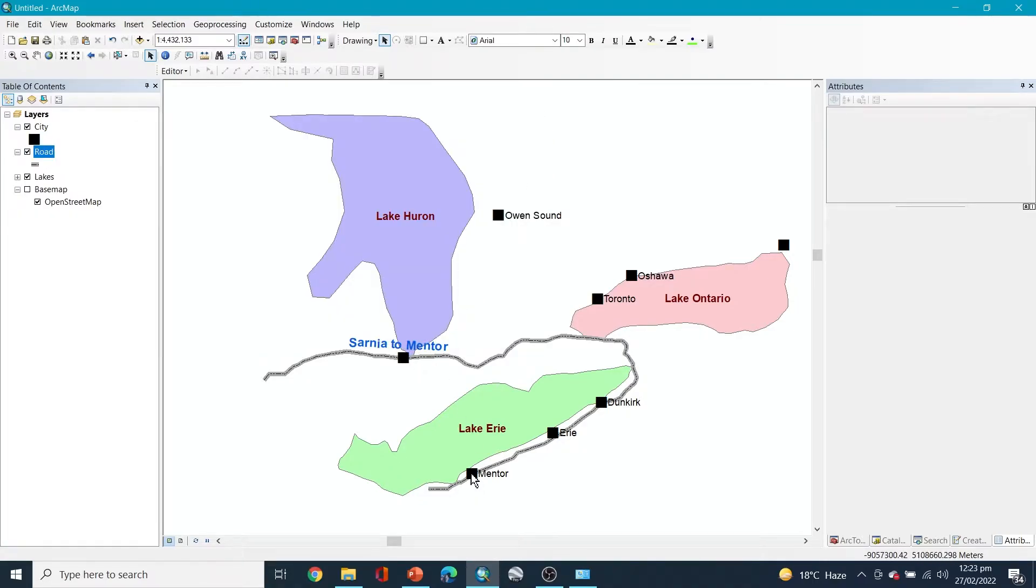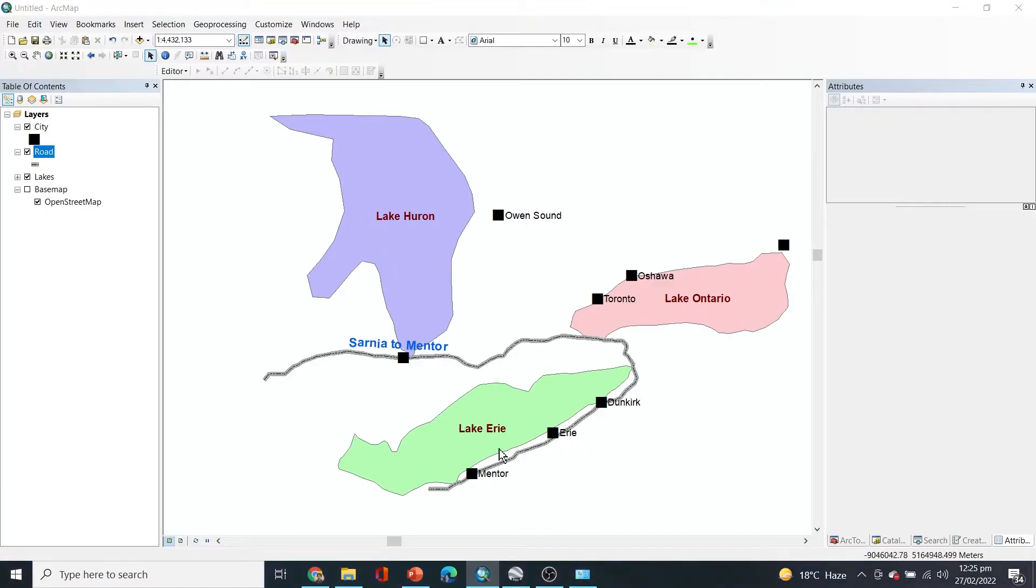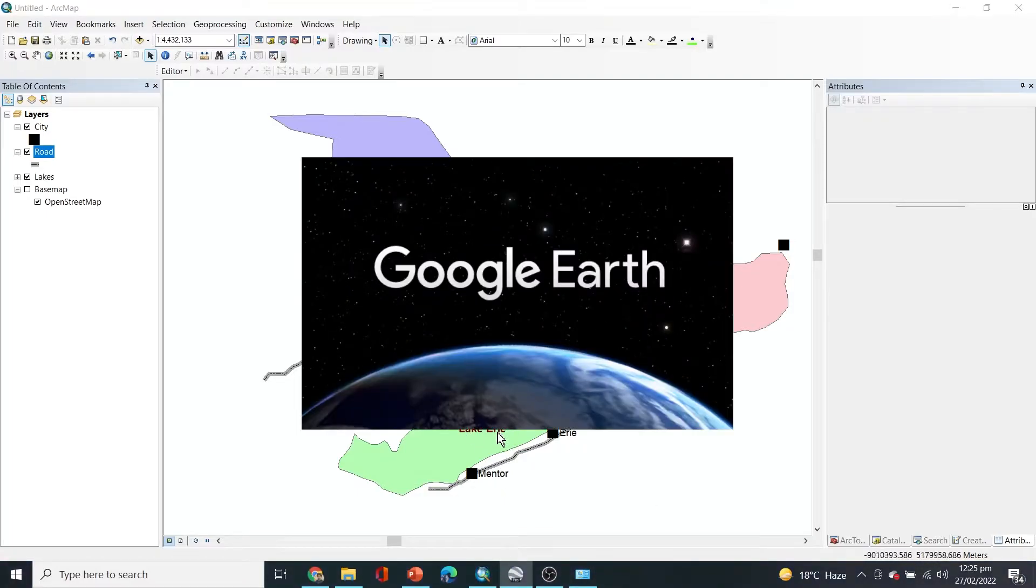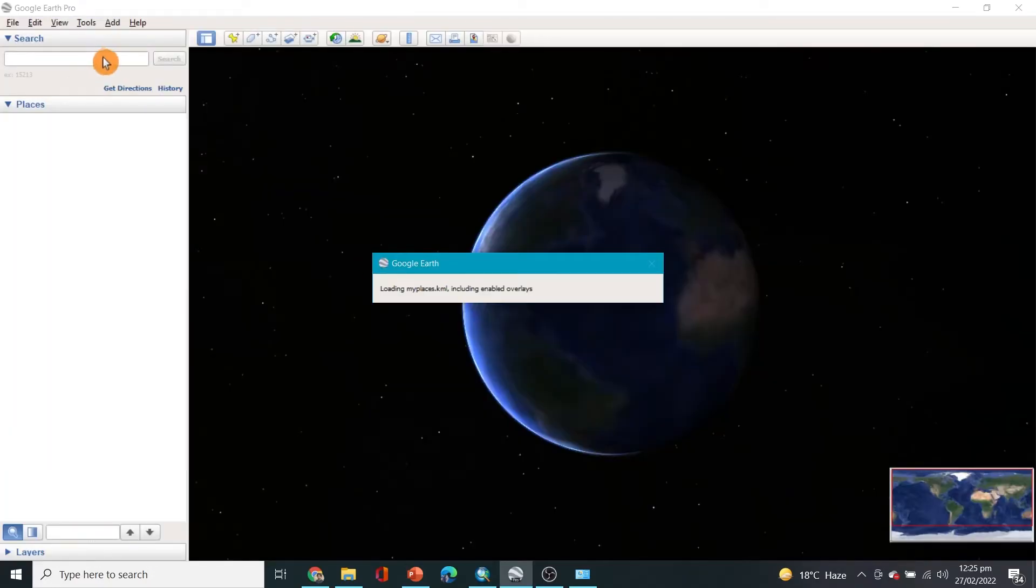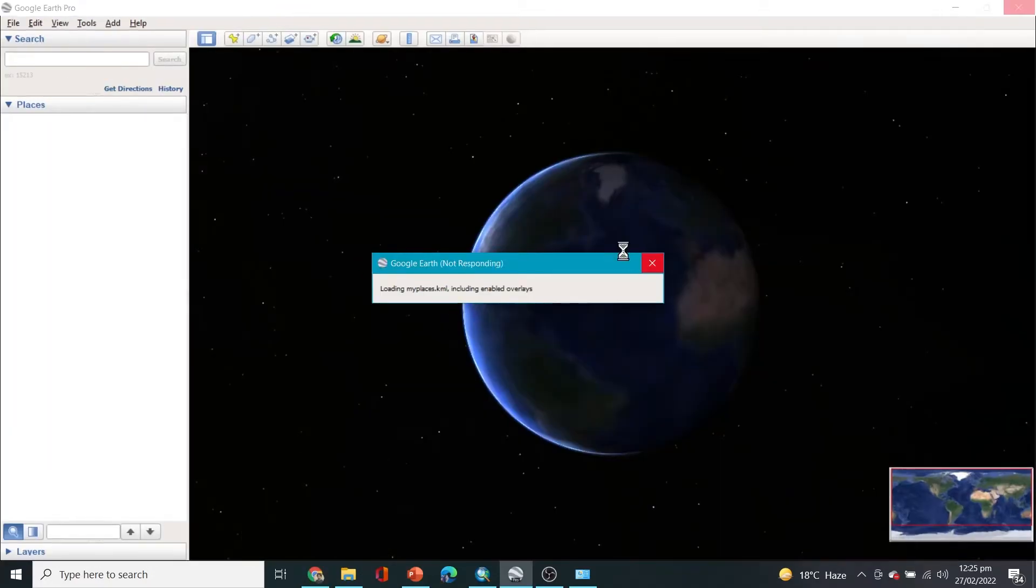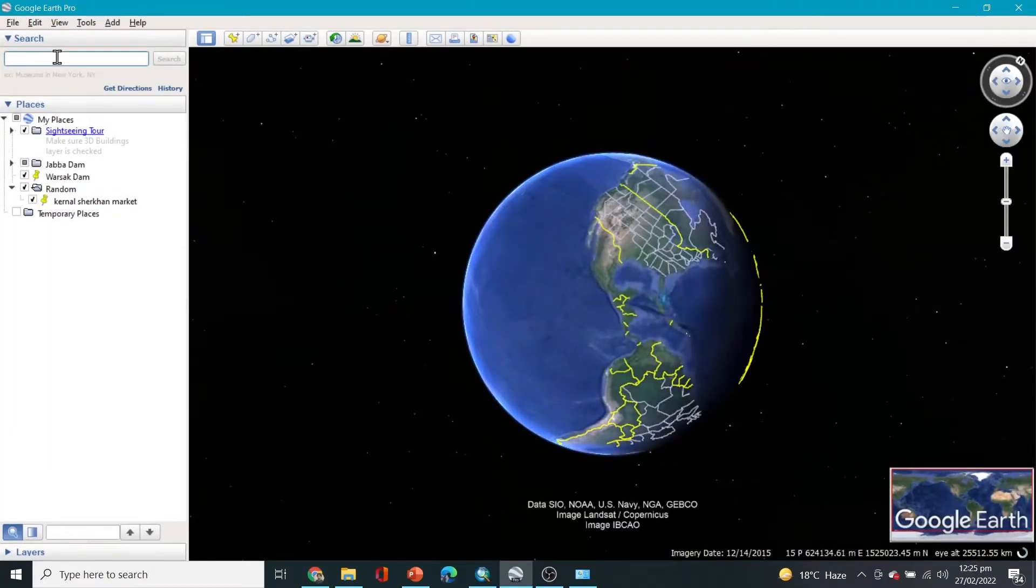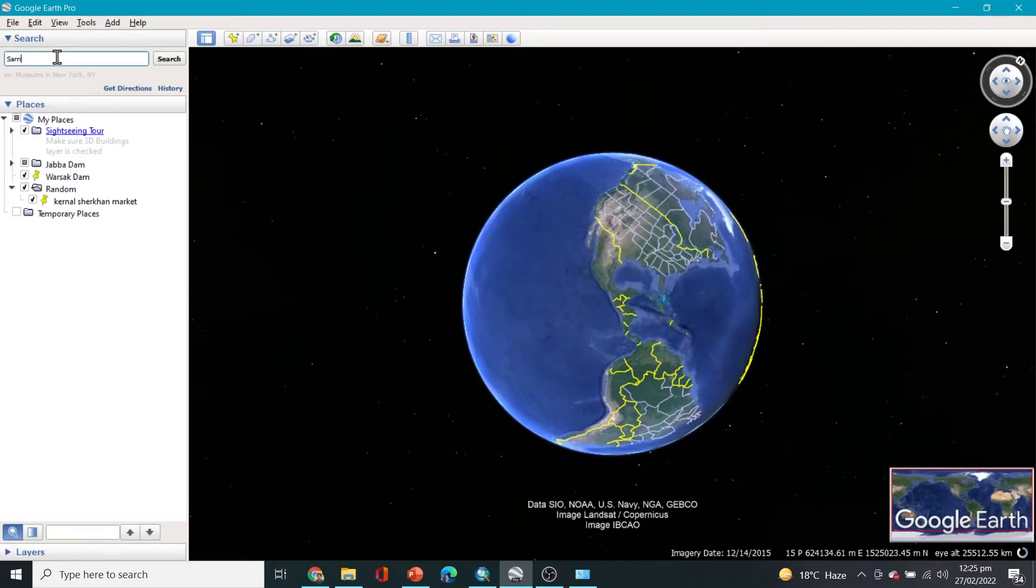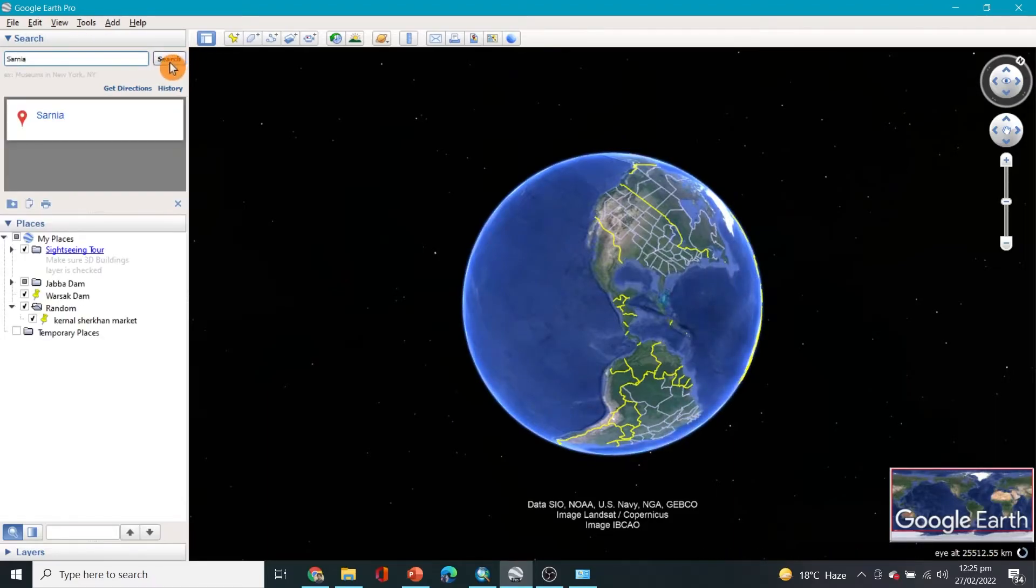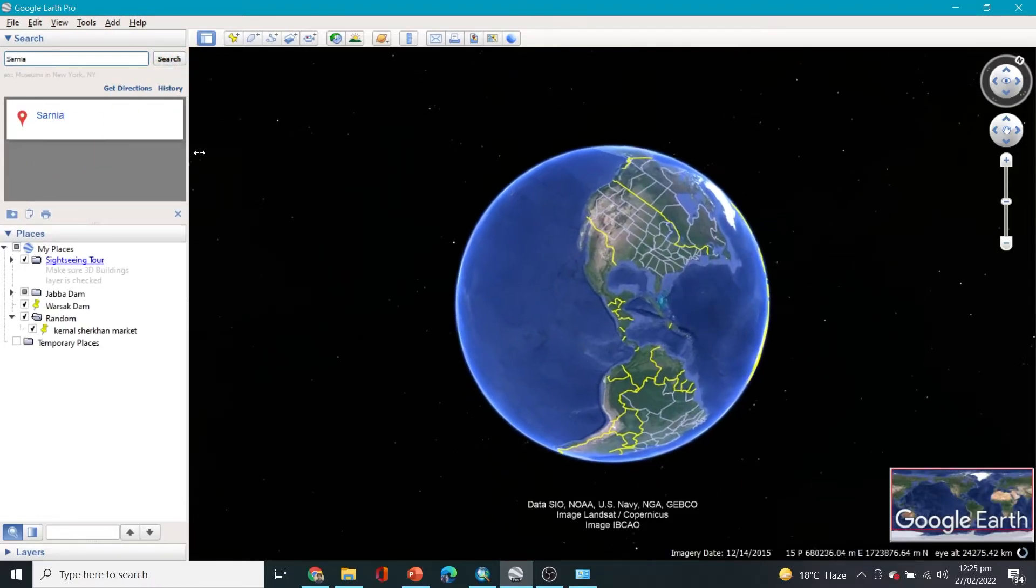Let's verify this if it's true. You can open Google Earth Pro and use that to do this. Now let me show you how. Here I'll give Sarnia, let's see if it takes us to Canada.